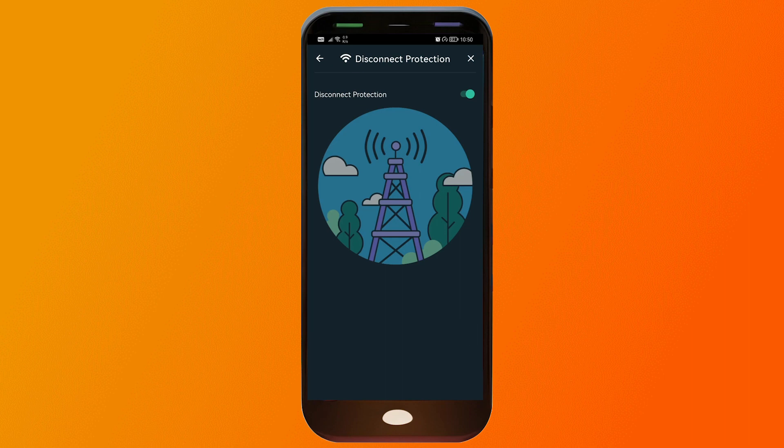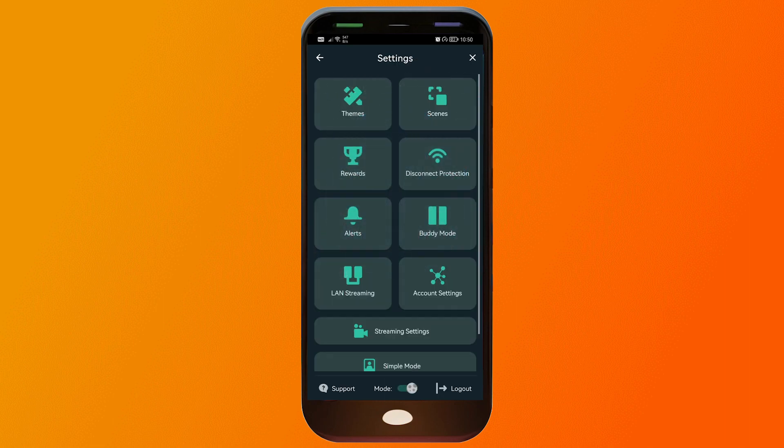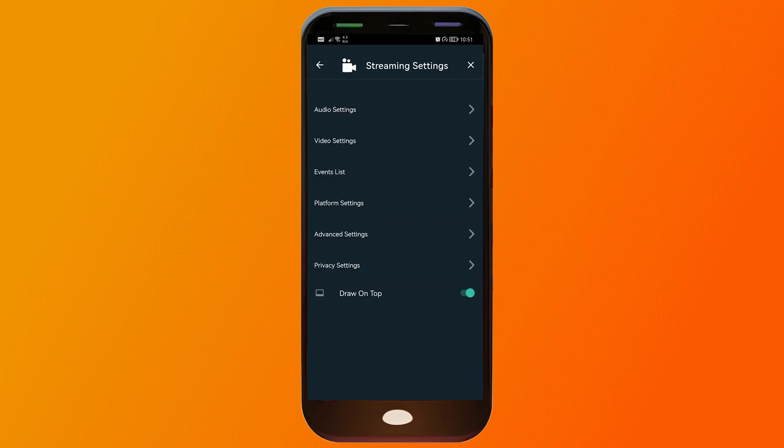Of course there is a specific time as to how long it can take, but this is going to definitely protect you from those sudden surges or sudden loss of internet. Once you've activated disconnect protection, we're just going to go back and then we're going to go to streaming settings once again.